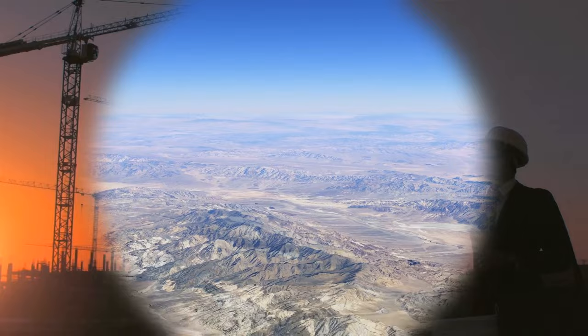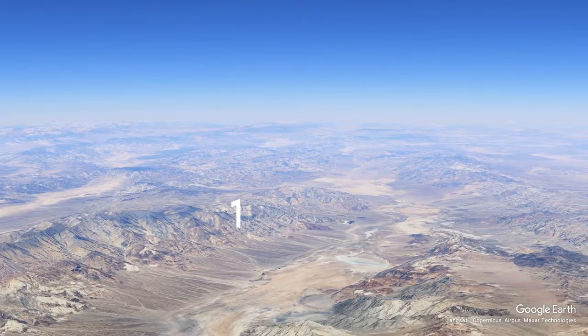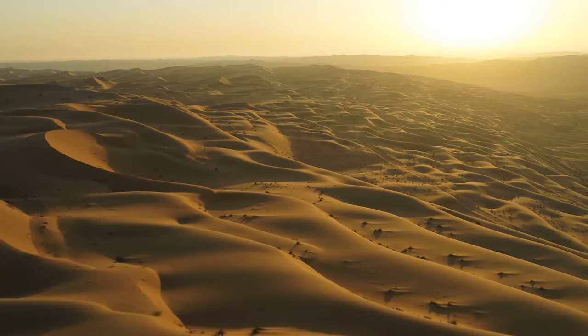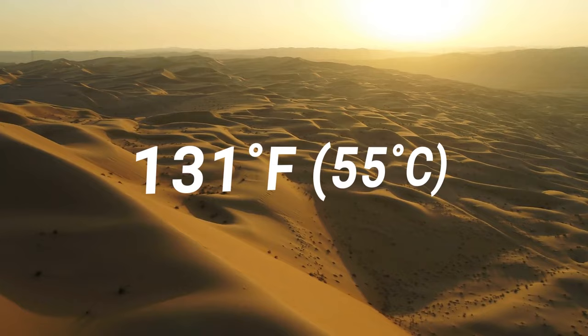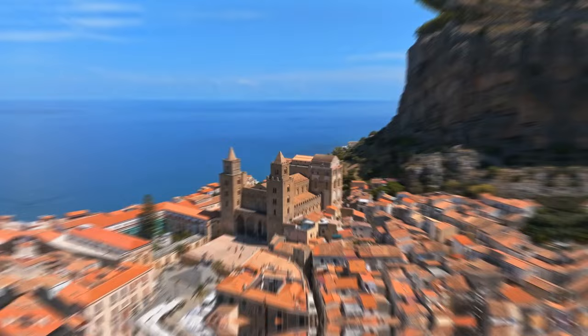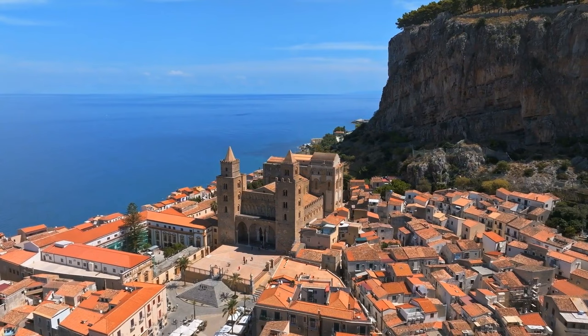California's Death Valley boasts the highest officially registered temperature to date, with 134 degrees Fahrenheit in 1913. Meanwhile, Africa's sweltering record stands at 131 degrees Fahrenheit in Kebili, Tunisia, as noted in 1931. In Europe, the highest temperature ever documented reached almost 120 degrees Fahrenheit in Sicily in August 2021. Then, in 2022, the UK had the hottest summer of all time.